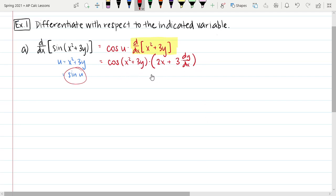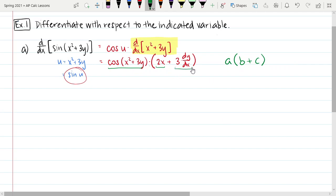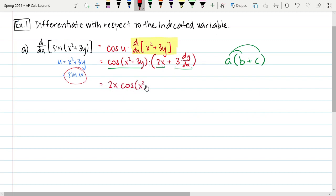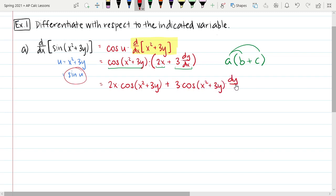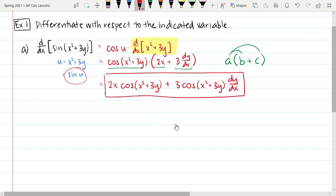Notice that this expression is of the form a times the quantity b plus c, so I should distribute what's out in front. This becomes 2x times cosine of x squared plus 3y, plus 3 times cosine of x squared plus 3y times dy/dx. And that is the derivative of that expression with respect to x.